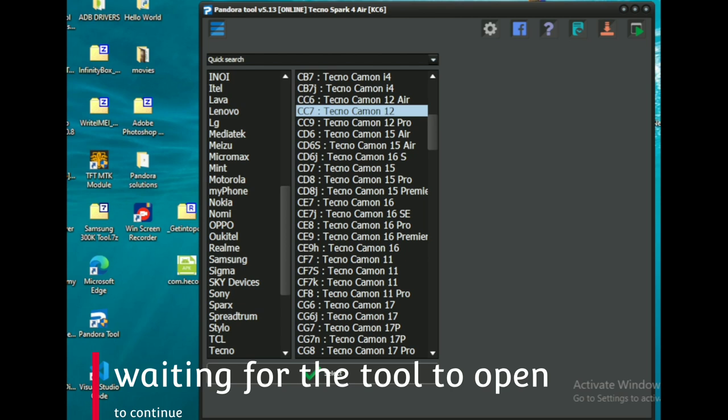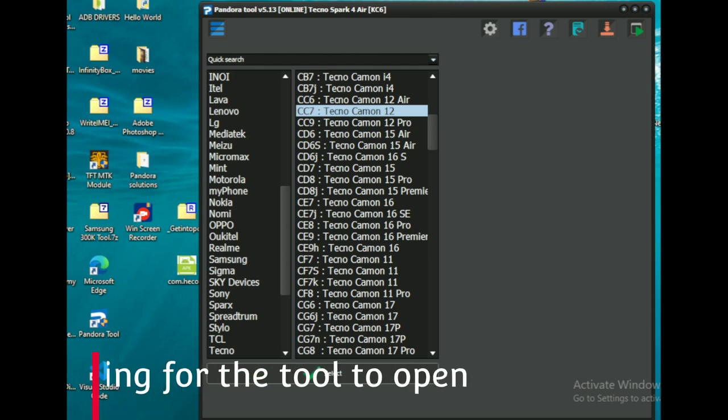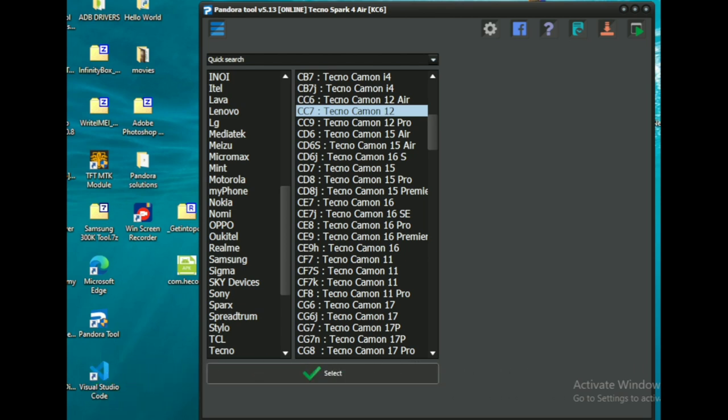Here you click select and click OK. You wait for it to respond and bring the interface which you'll be using to flash the phone.